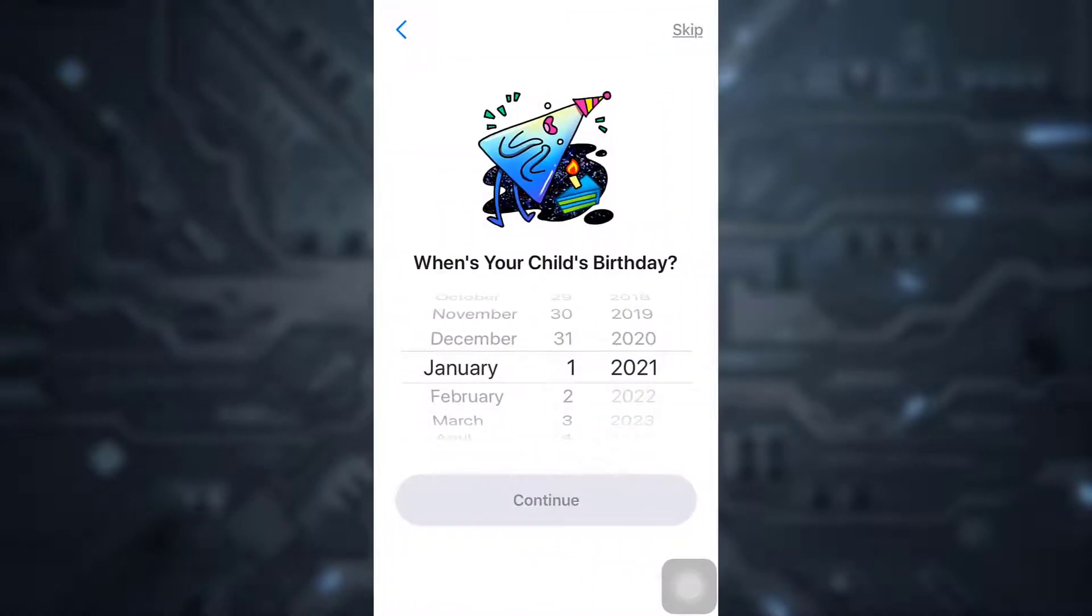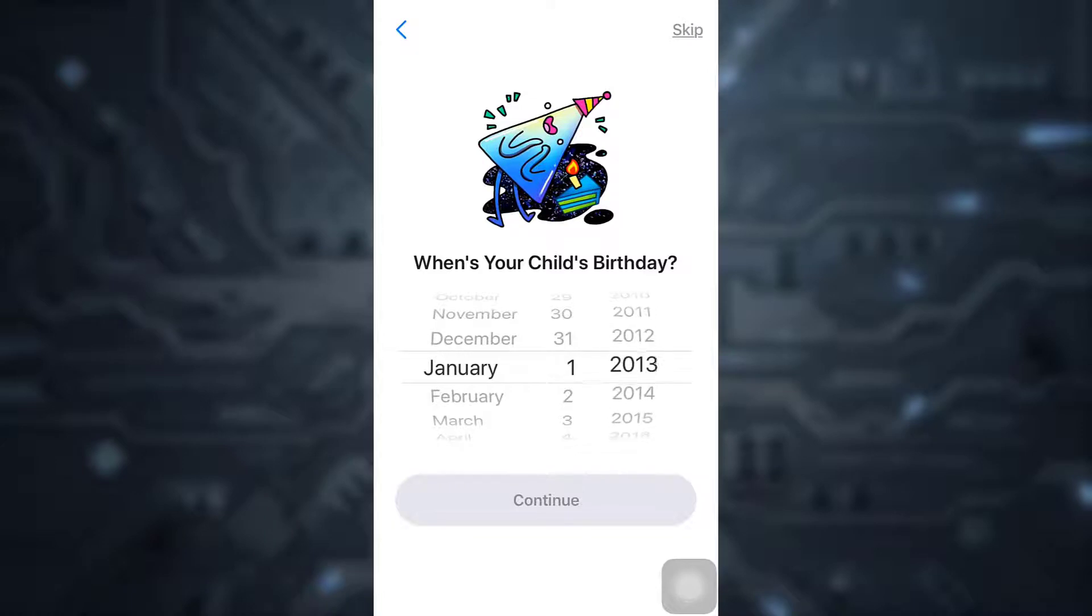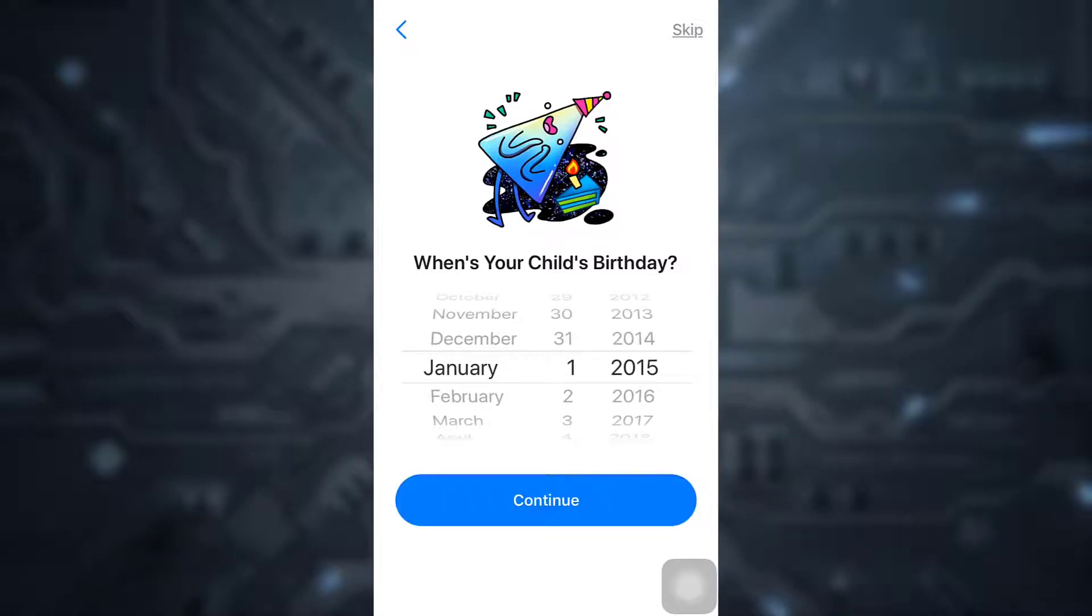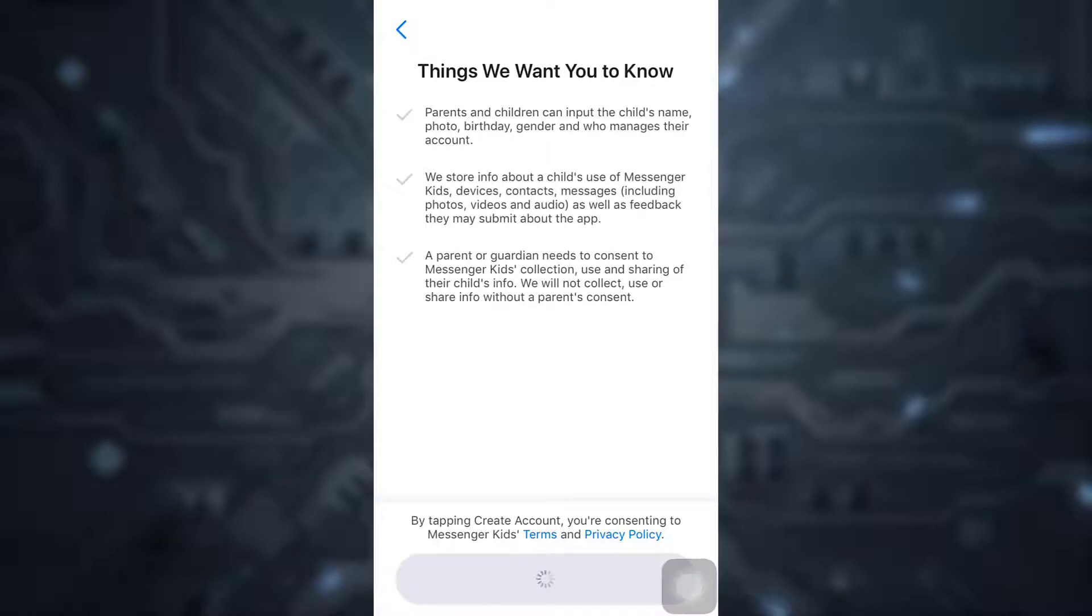Type in a birthday for your child. Here I'm just typing in a random birthday, then tap on Continue. Here are specific things that Facebook would like you to know. Just read through them and then tap on Create Account.